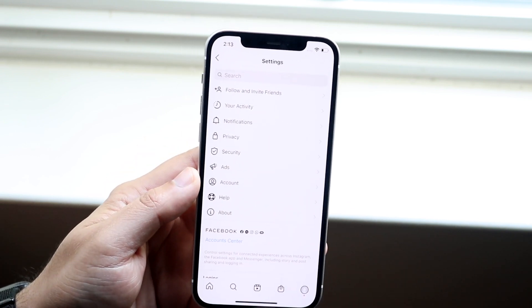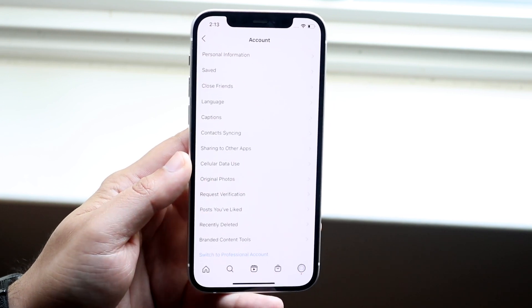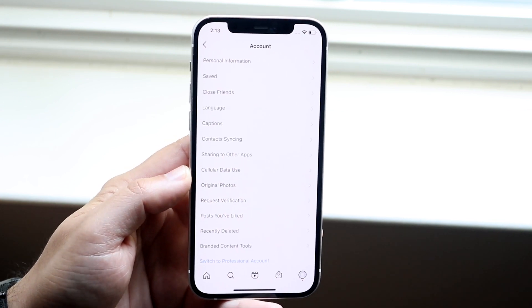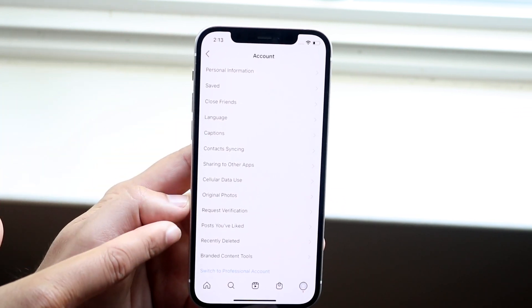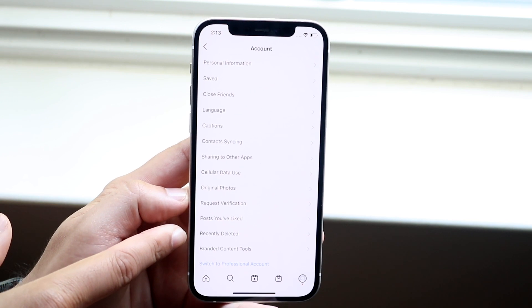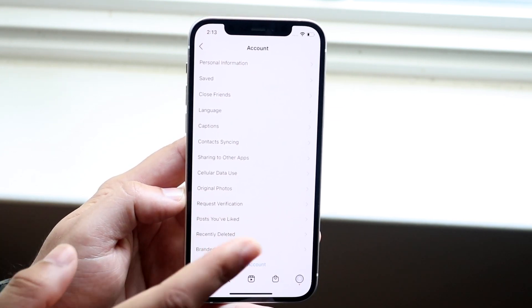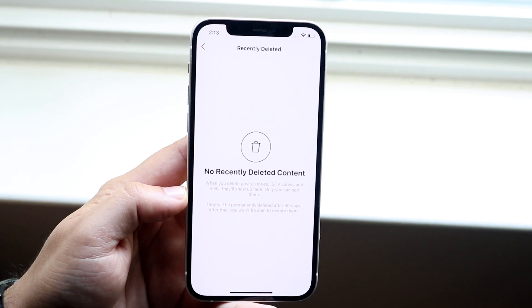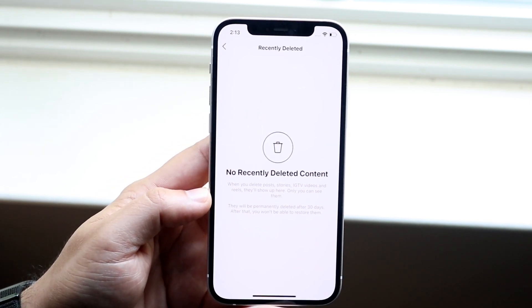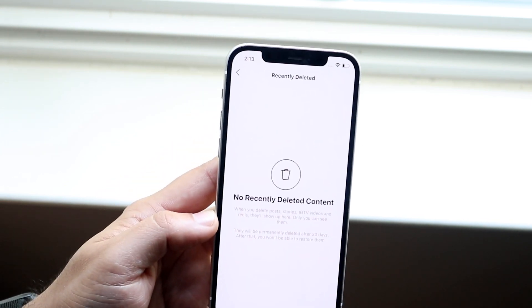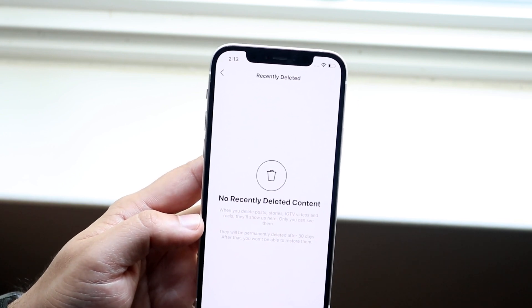Now this is very important. All you want to do is go ahead and click on the account option right there and you'll see a couple of different things that come up. But right at the bottom, there's going to be something that says 'recently deleted.' Go ahead and click on recently deleted right there, and this page is your savior. This page will house essentially everything that you just deleted.